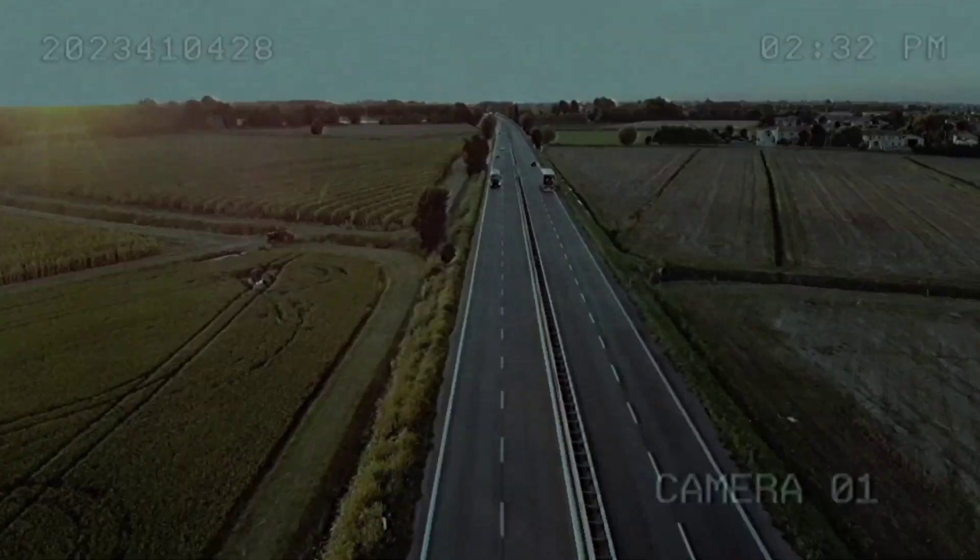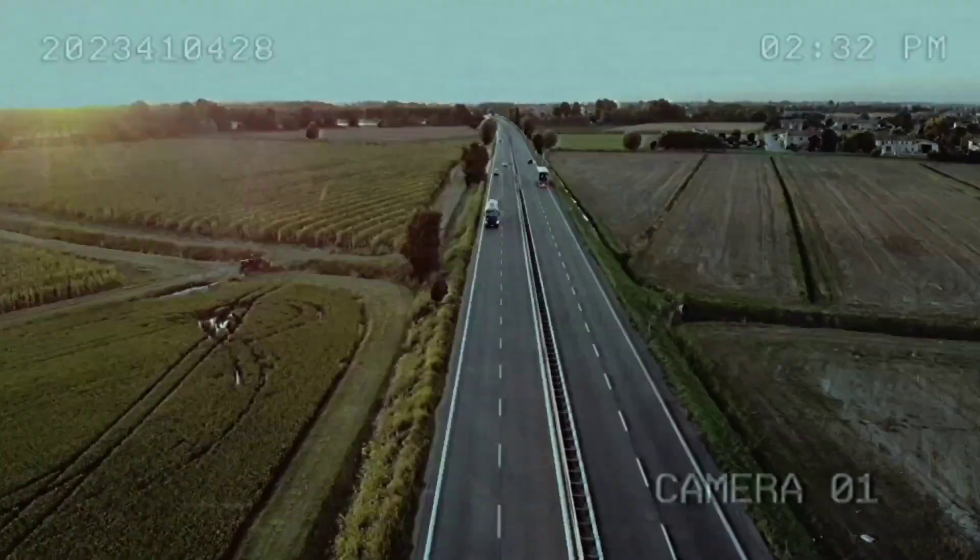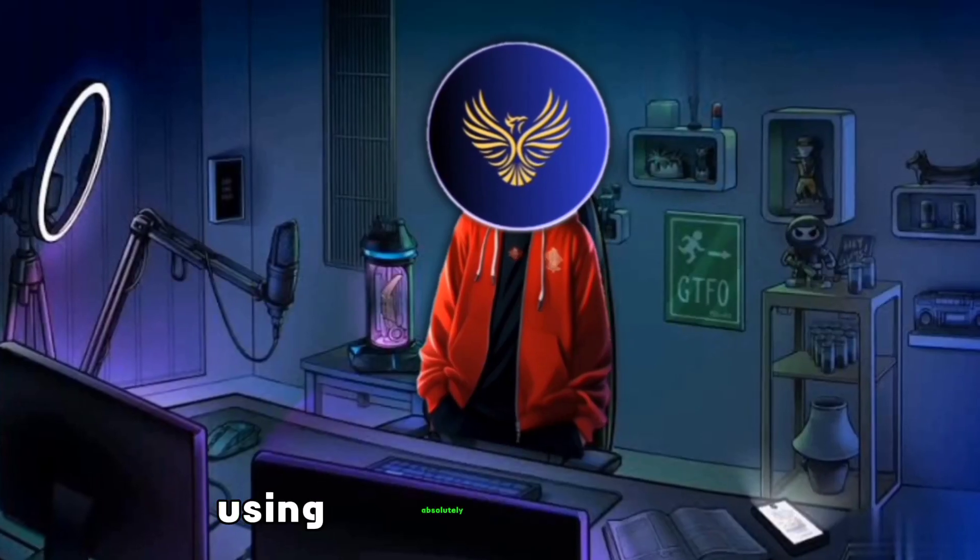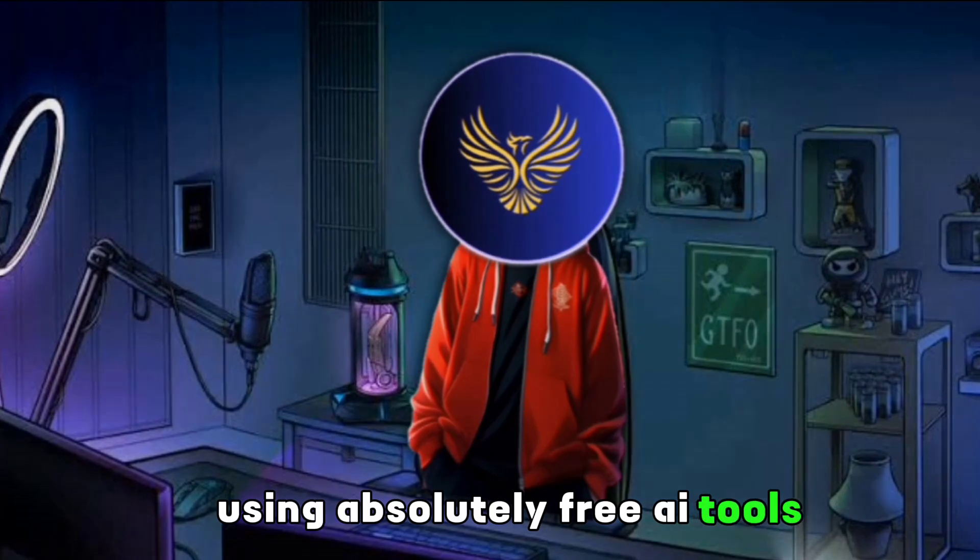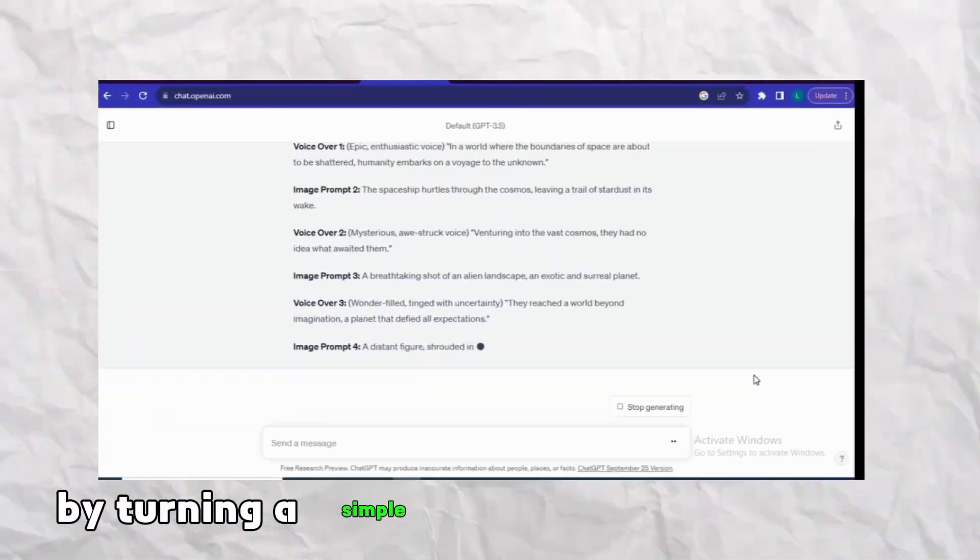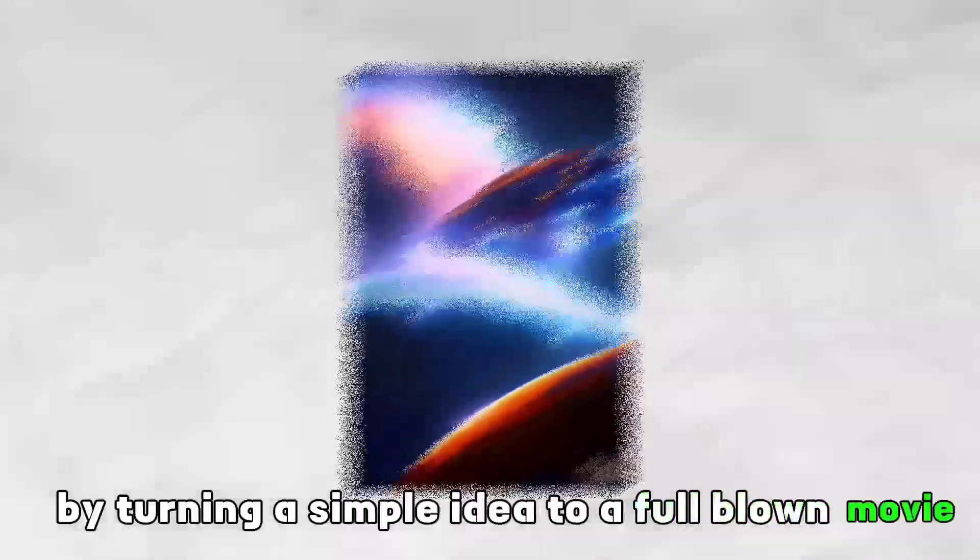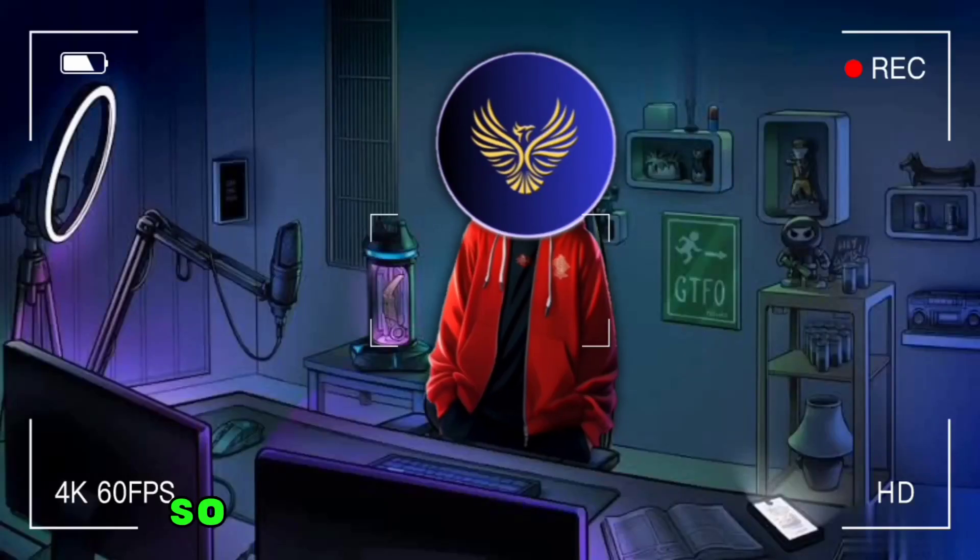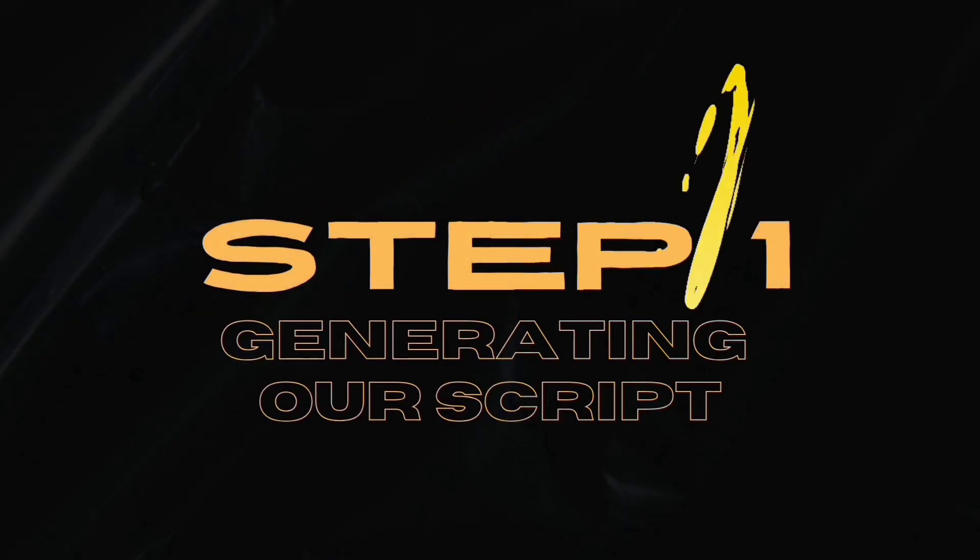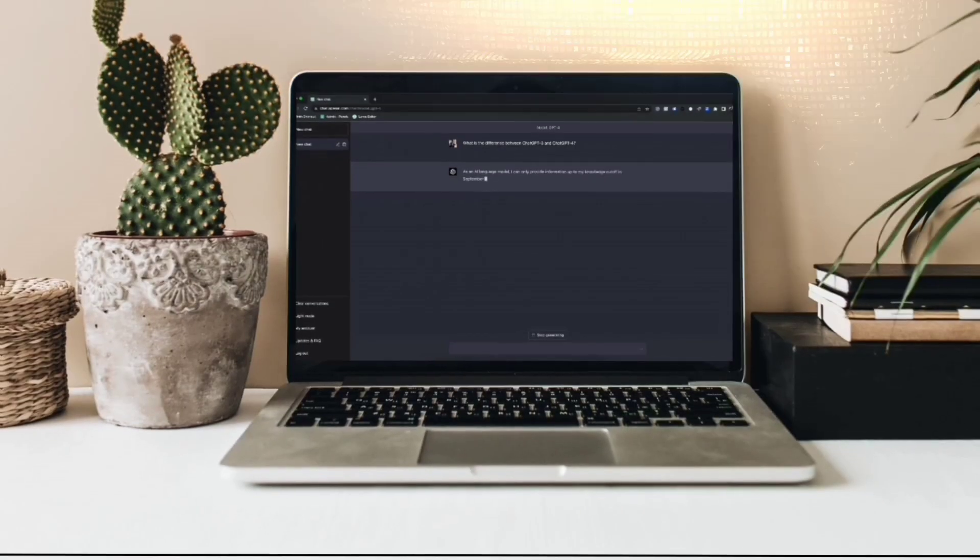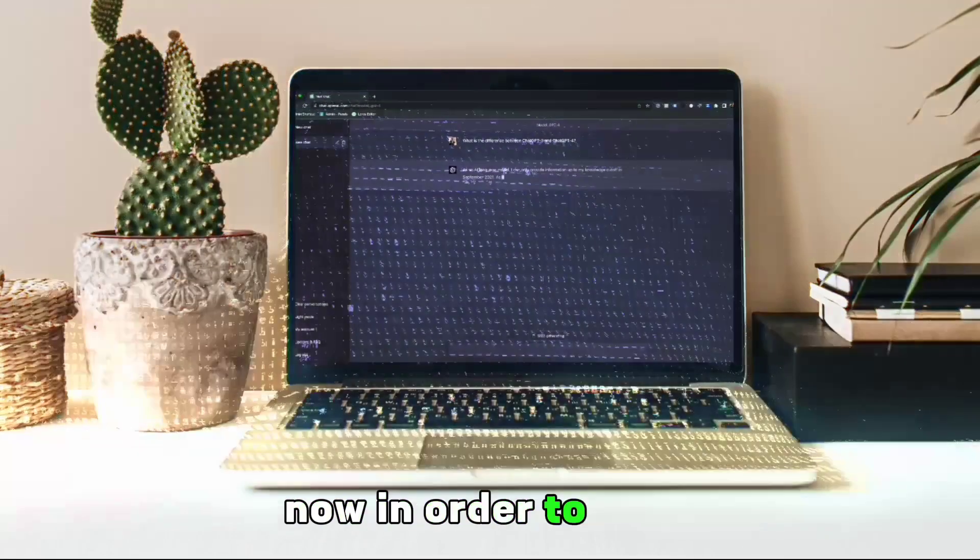Now you can create an entire movie trailer using absolutely free AI tools by turning a simple idea into a full-blown movie. The first thing we need to do is generate the script for our movie.